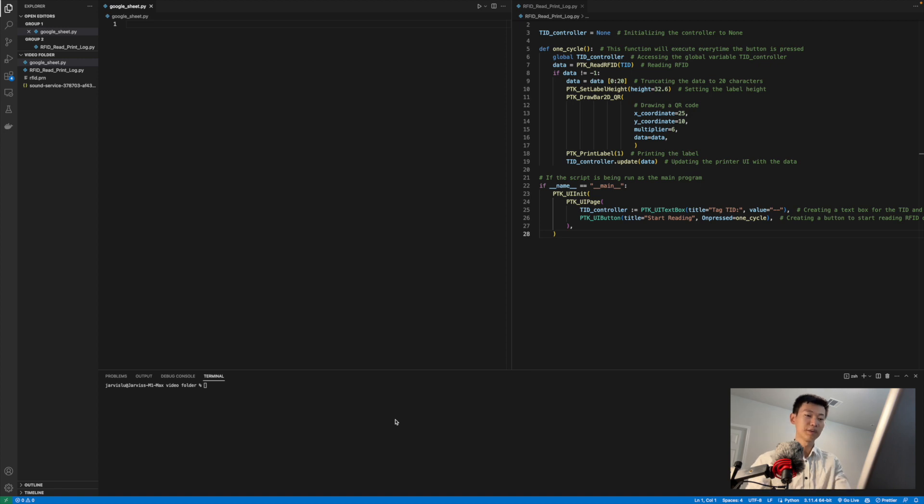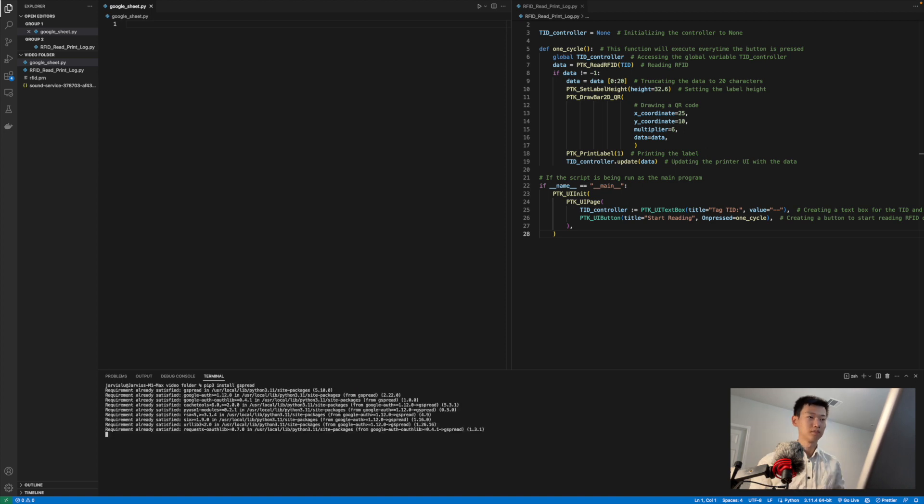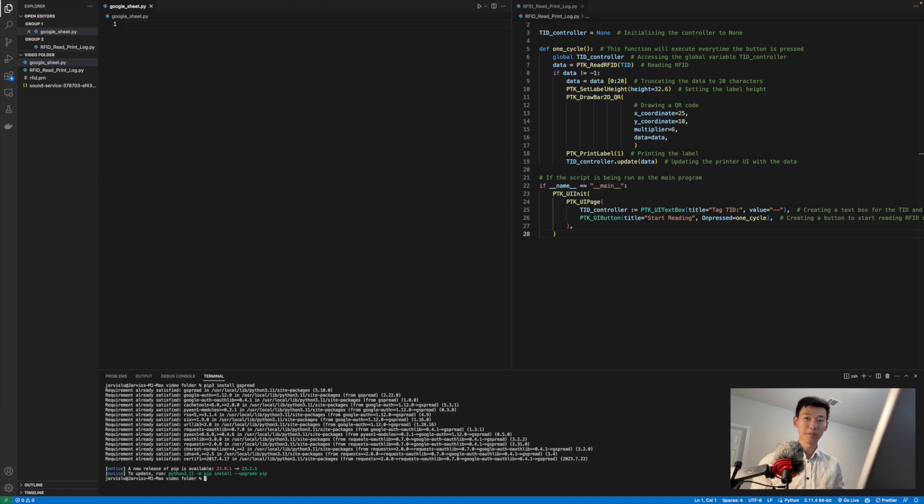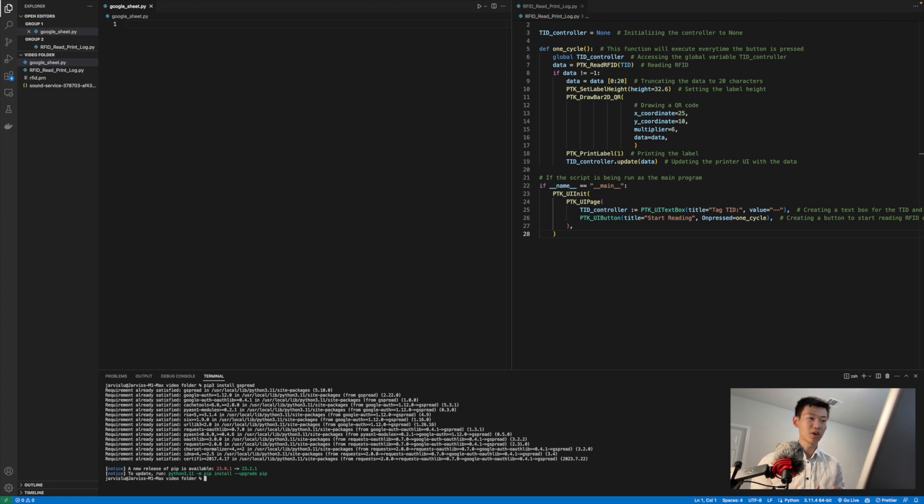You can install that pretty easily with just a pip3 install gspread. I would certainly recommend that you install the dependencies on your computer just so you can test it out, but the printers themselves already have the dependencies built in, so no additional environmental configuration will be needed.